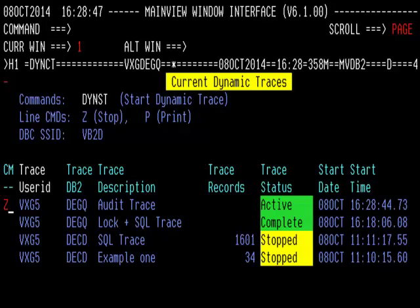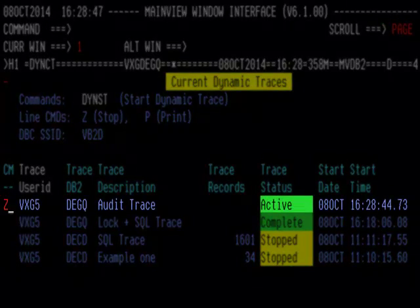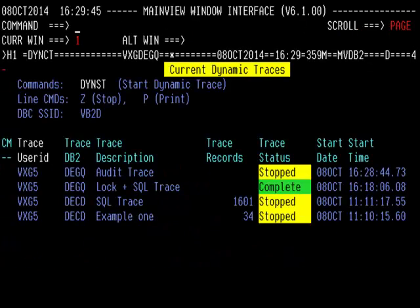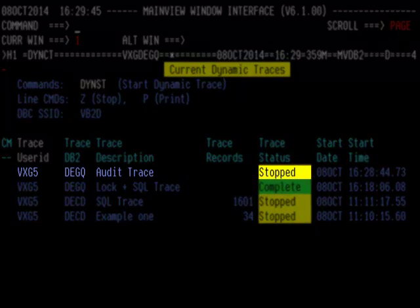The Z action line command can be used to manually stop an active trace. Traces can be stopped by time, record limit, or manually. The next slide shows the status update after this trace has been stopped. Now we can see that the trace status for the audit trace has changed from active to stopped.